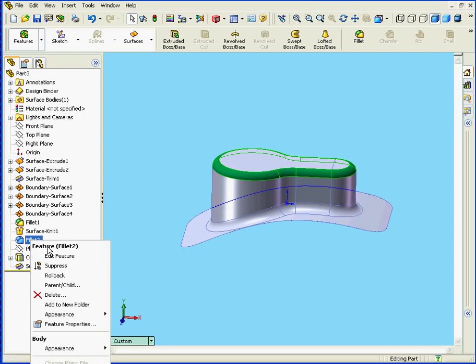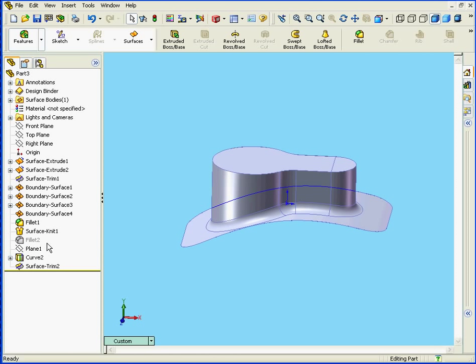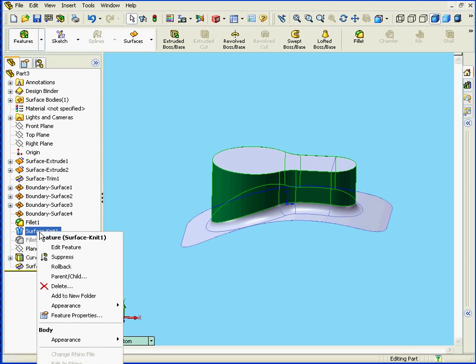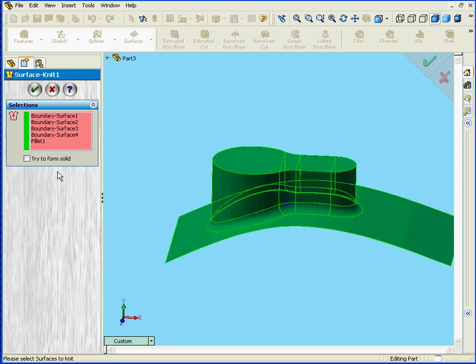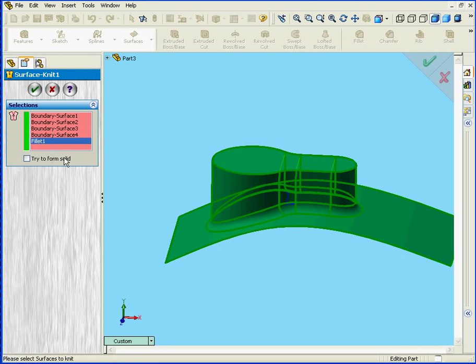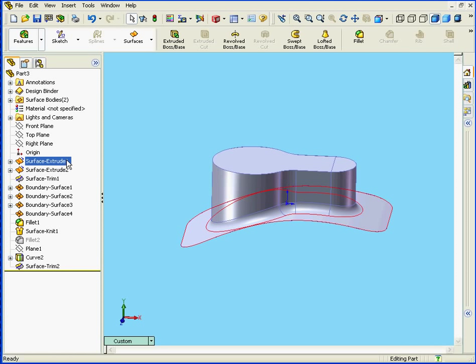Now let's suppress Fillet 2. Next we'll edit Surface Knit 1. Now I'm going to delete Fillet 1. That means that the Knit feature is only going to be applied to these four selected surfaces. Let's click OK.